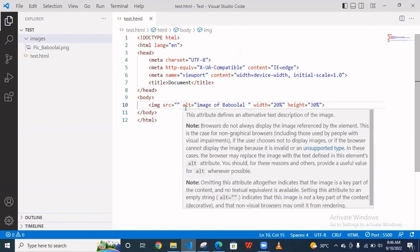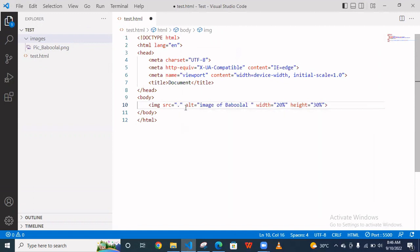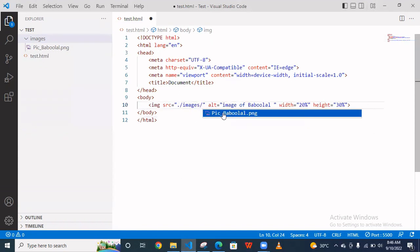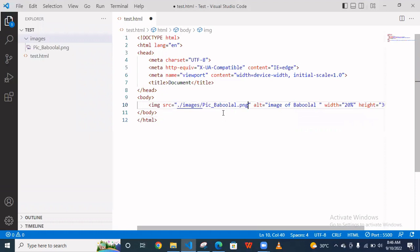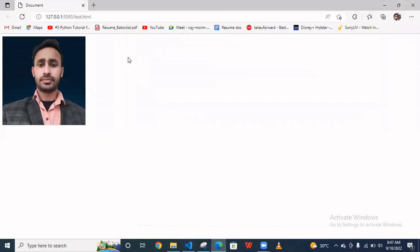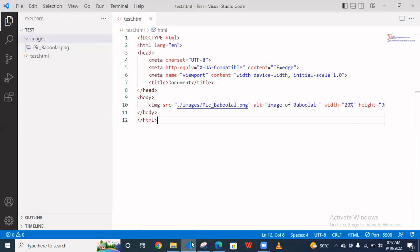As you can see here this image is inside the images folder. Now you are going to access this image, so what we do? Simply you have to press dot and slash and images, then your image name. So this is the correct path. Now you save this and as you can see your image comes here.